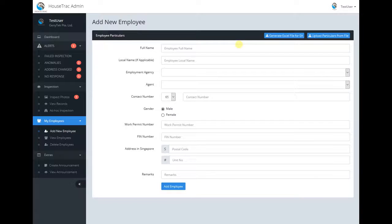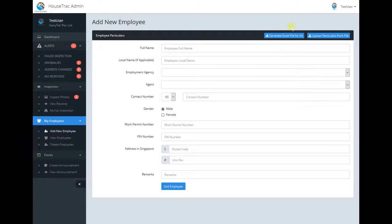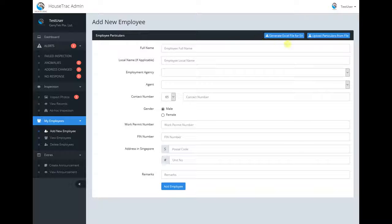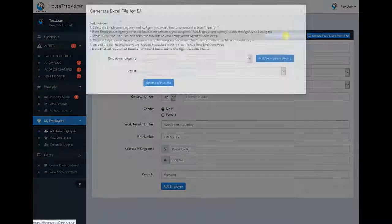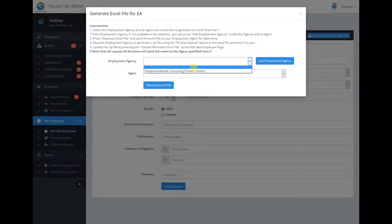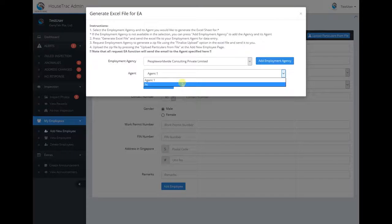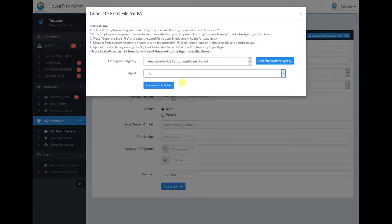This is a video on how to add multiple employees at once. At the top right, there is a generate Excel file for employment agency. Click on the button and you can select your employment agency as well as your agent.